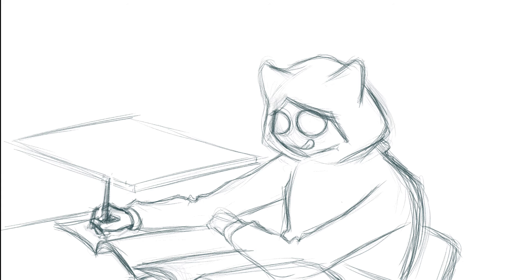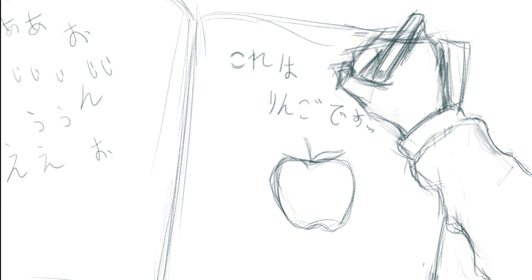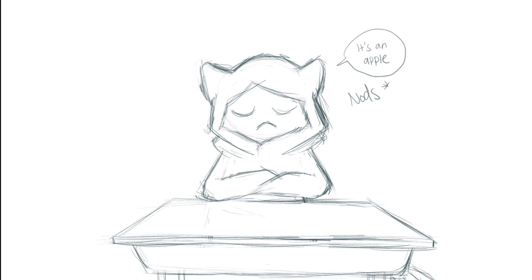But now I like to think that my Japanese is better than I used to have. At least I could understand 30 to 40 percent of what Japanese people are saying.